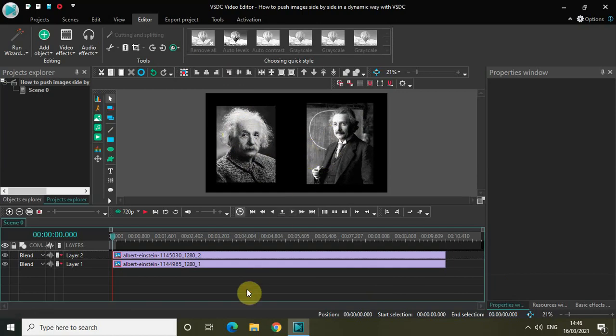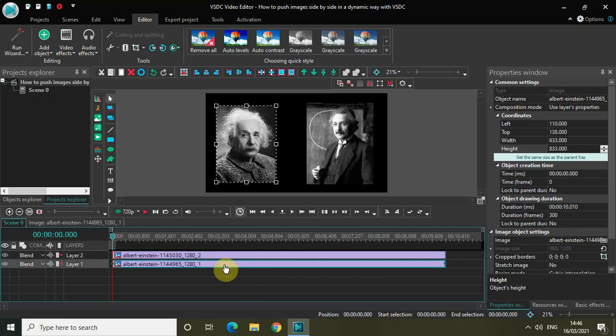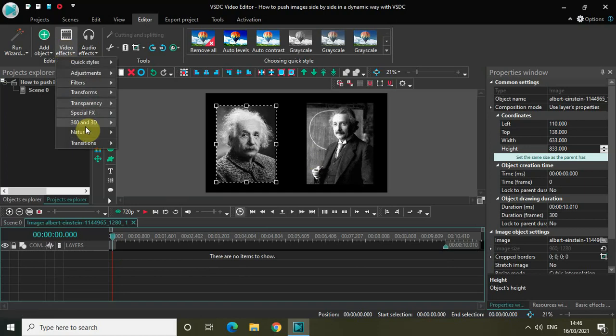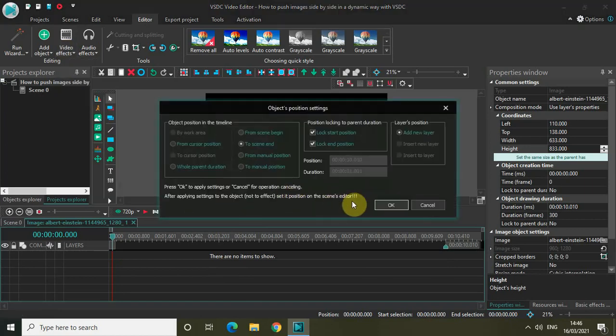The first thing you need to do is double-click on the first image, go to video effects, go to transitions, click on push, and then click OK.